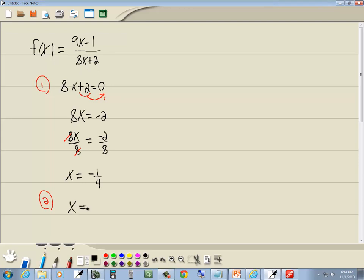So we end up putting a slash through this. x cannot equal negative 1 fourth. And that's our domain.